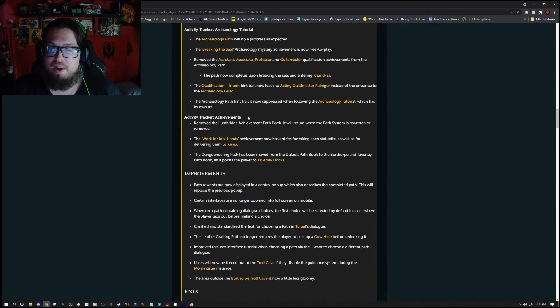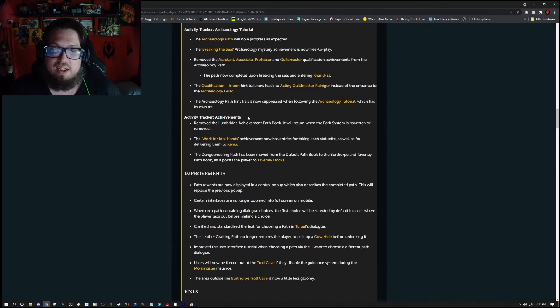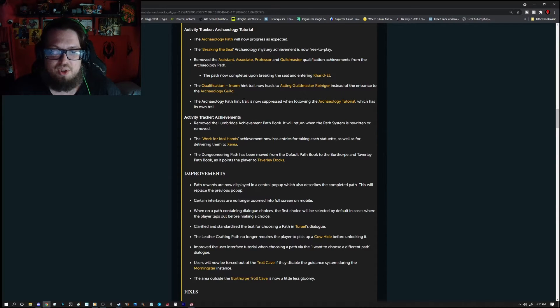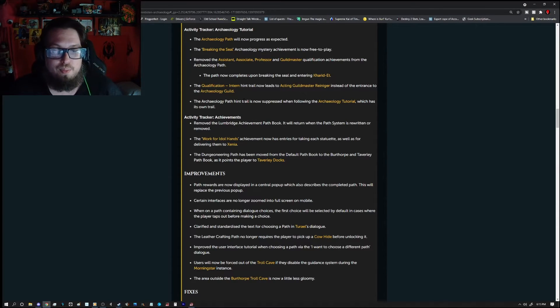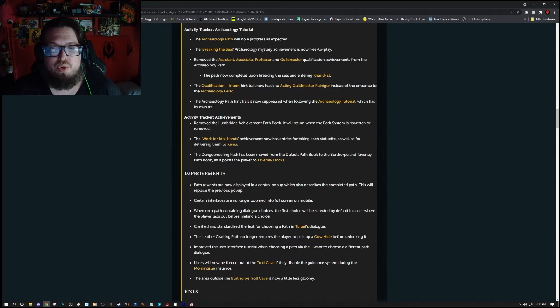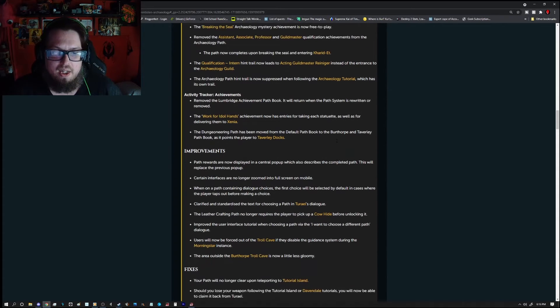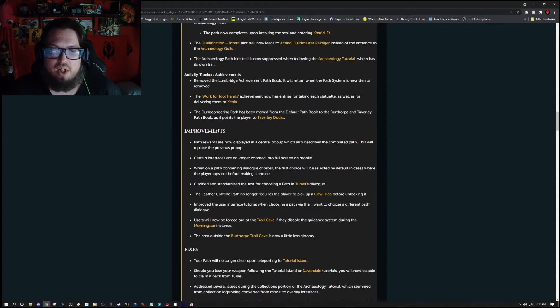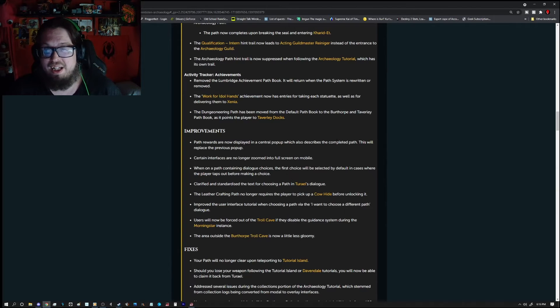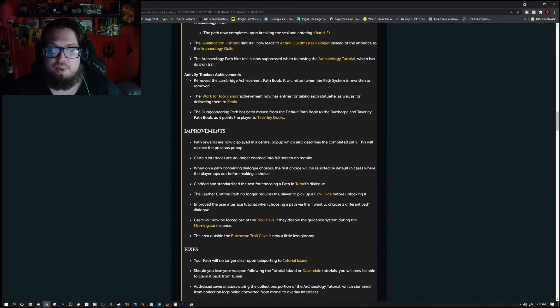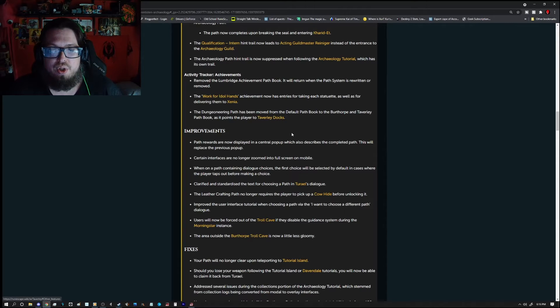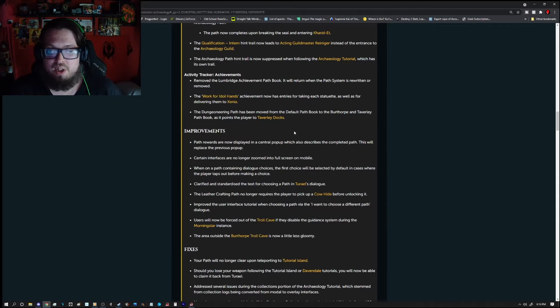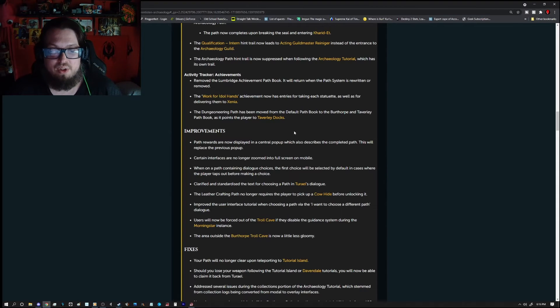The Activity Tracker Achievements, so remove the Lumbridge Achievement Path book. It will be returned when the path system is rewritten or removed. The Work for Idle Hands achievement now has entries for taking each statue as well as delivering them to Xenia. The Dungeineering Path has been moved from the Default Path book to the Birth Orp and Taverly Path book as it points the players to the Taverly Docks.